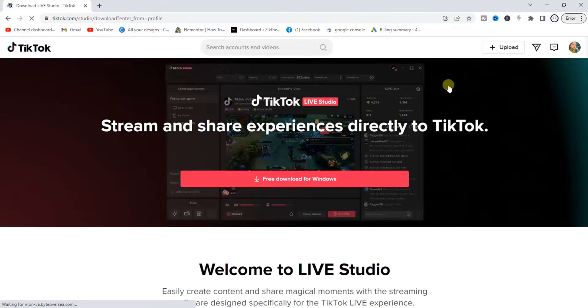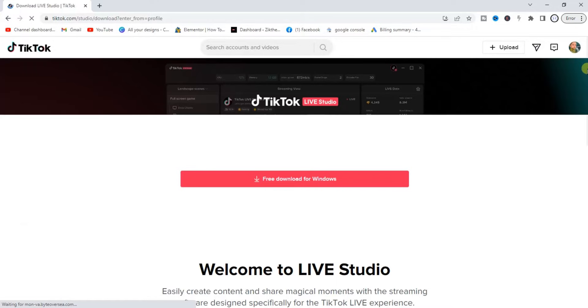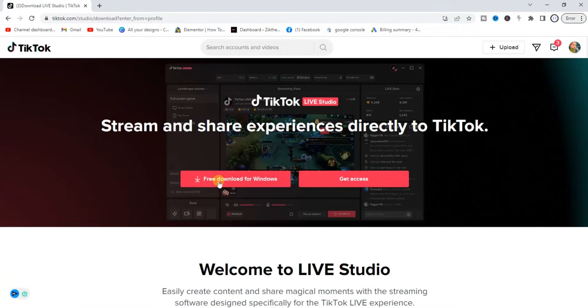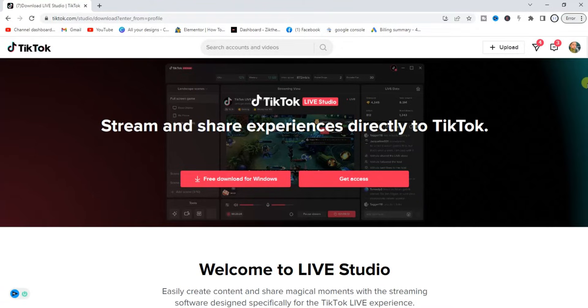The next thing you want to do right here is to scroll down. You're going to find this free download for Windows. Don't click on that yet, scroll down.